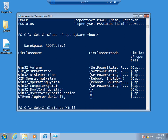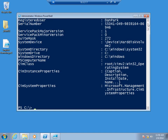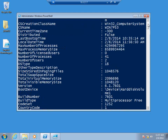I run Get-CimInstance Win32_OperatingSystem and pipe to Format-List star. I'm looking on the left for something with 'boot' in the name. Right there — LastBootUpTime! So I've found LastBootUpTime. Now I run Get-CimInstance Win32_OperatingSystem and select LastBootUpTime. Someone also points out that LocalDateTime is a property right next to it, so I could do the subtraction right in the query.